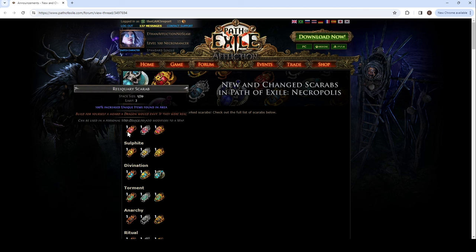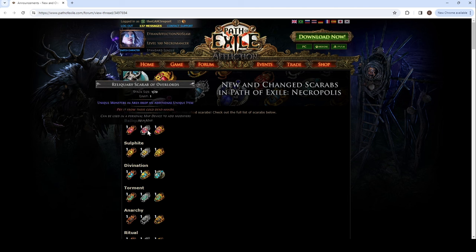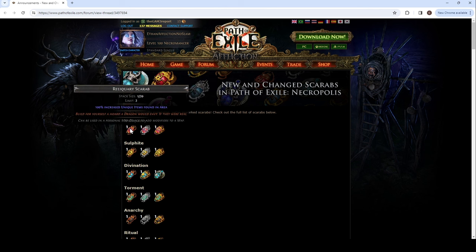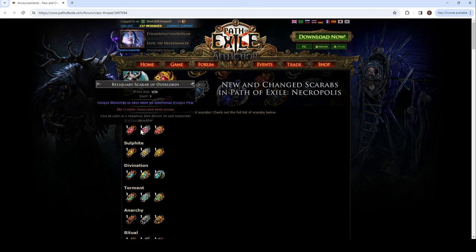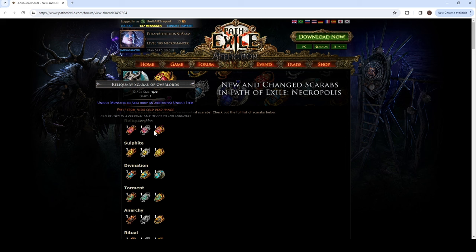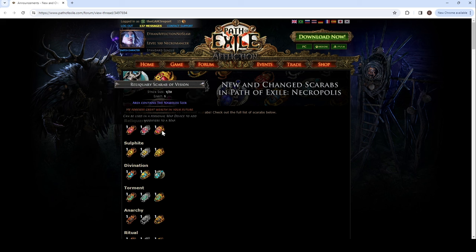So, then they also have limits. These are the new scarabs made by Octavian. 200% increased unique items if you use two. Okay. Unique monsters in area drop an additional unique item. You can only have one overlords.